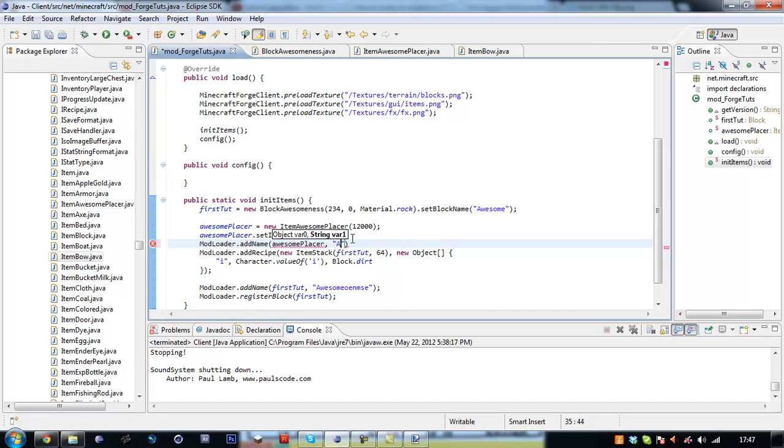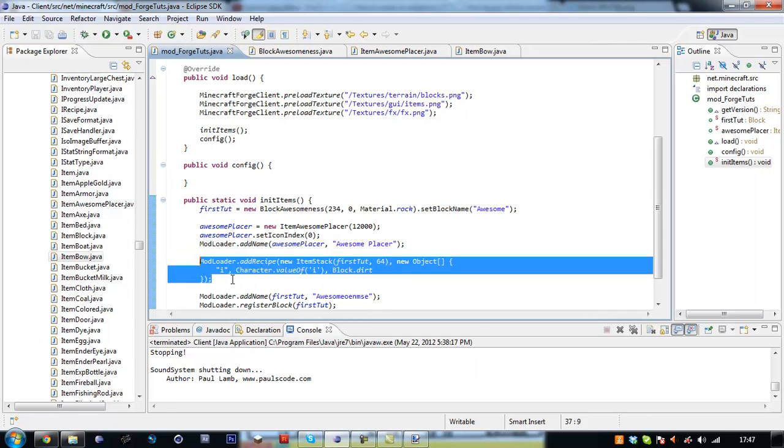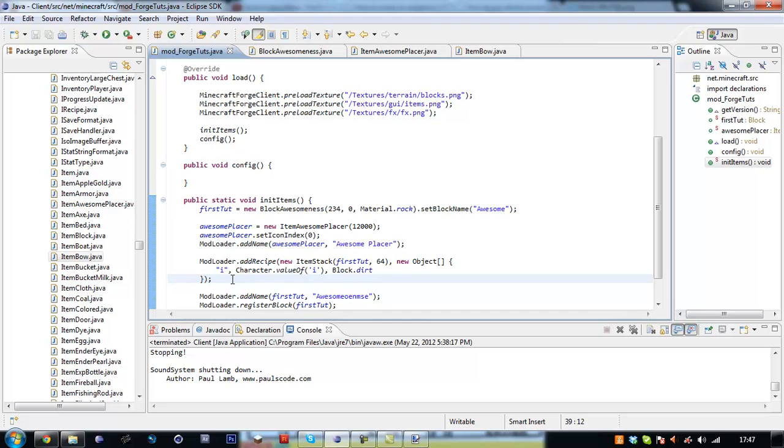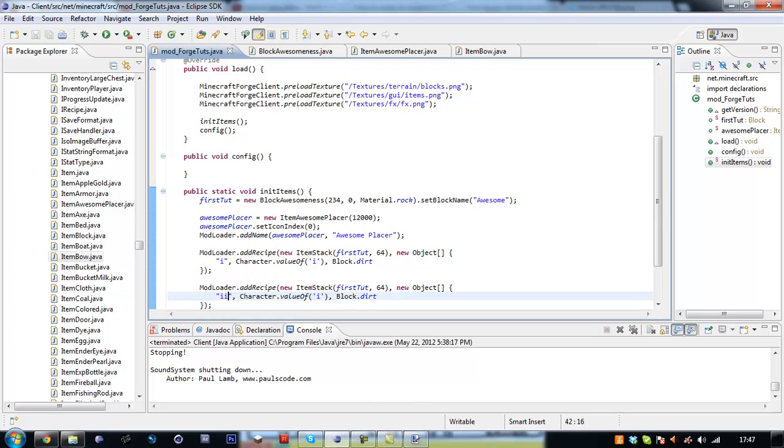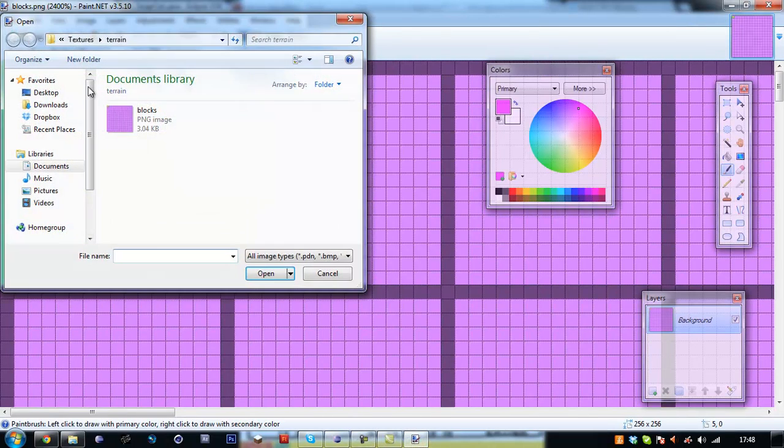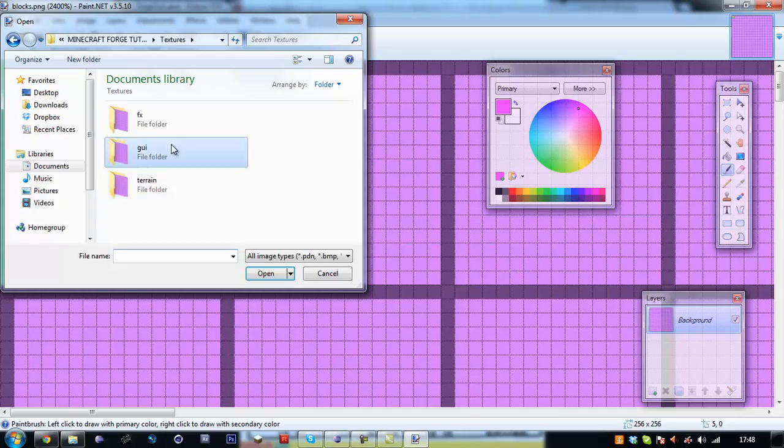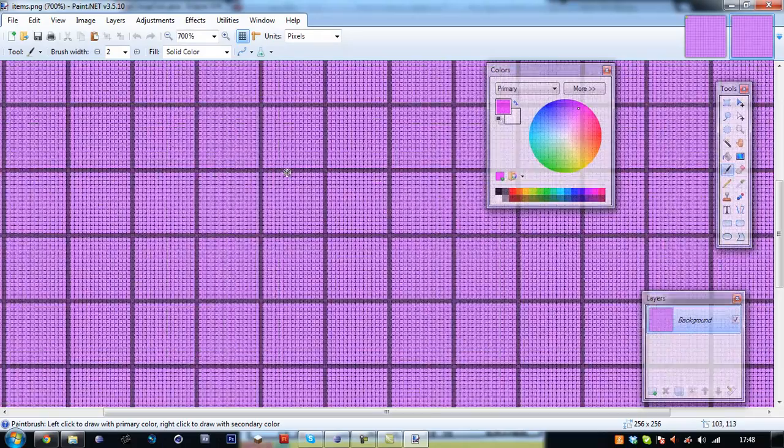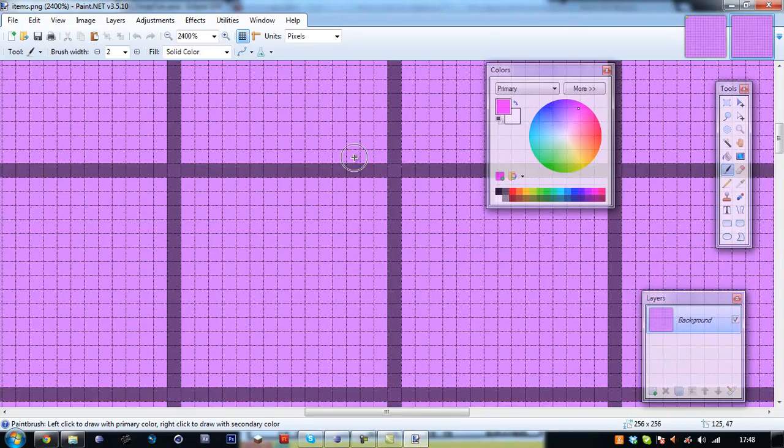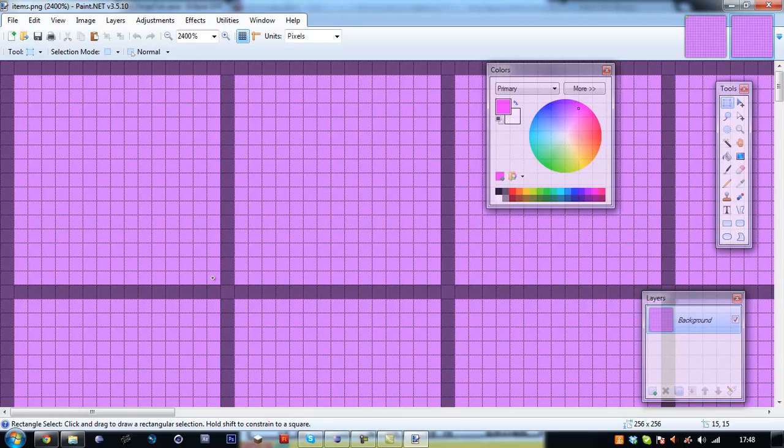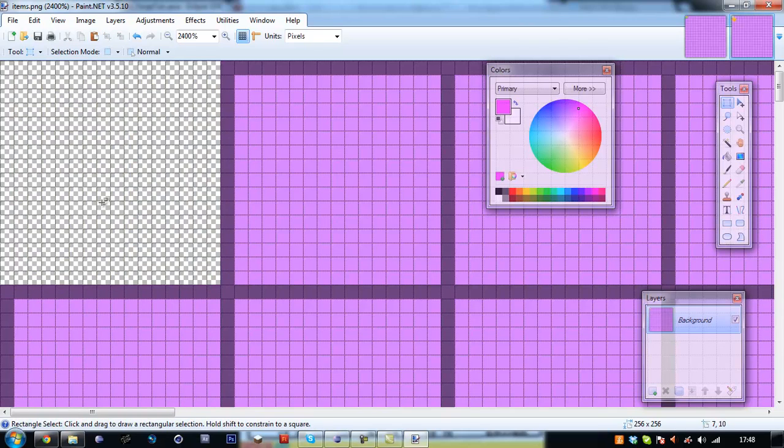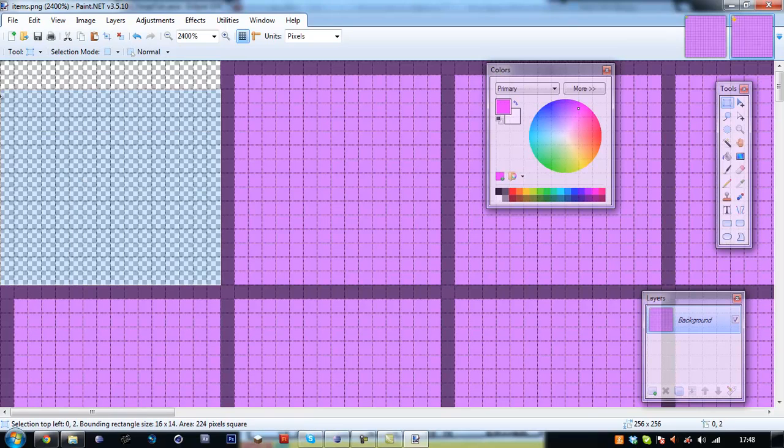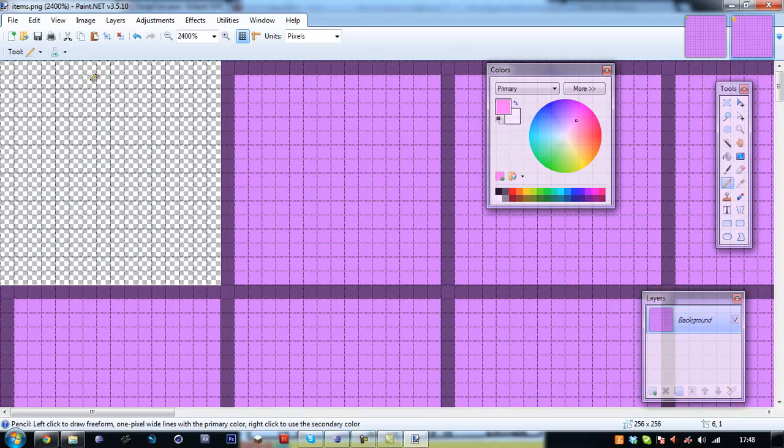The ID we want to pass in is the item ID so we're going to put 12,000. We want to say awesomePlacer dot set icon index to zero. This is working right, I take it to the right file name this time, yes. So right, awesomePlacer dot set name.